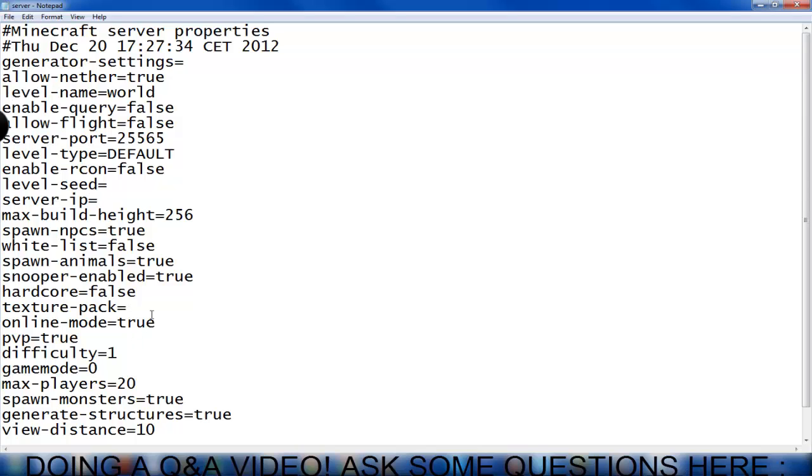Now the first thing you're going to do is change the online mode. Online mode if you have a hacked client, the online mode must be set to false. And true if only people with legit Minecraft clients can get in.